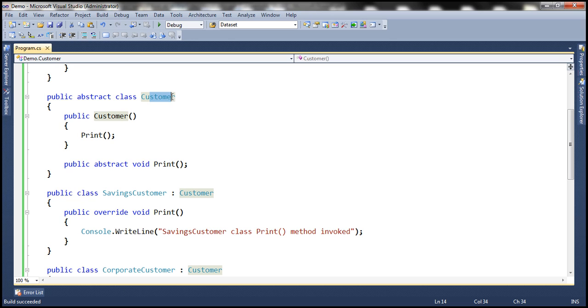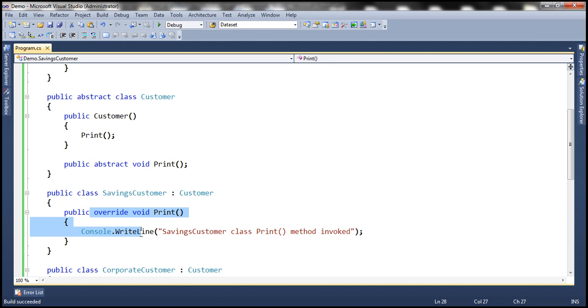And within the constructor of that class, we are invoking the print method. So, this overridden print method will get called automatically.